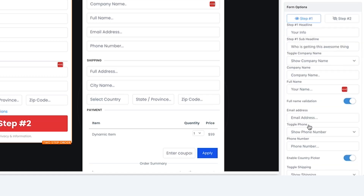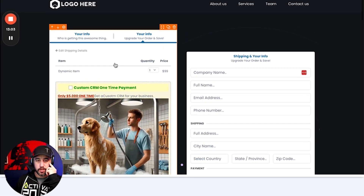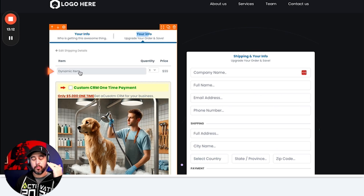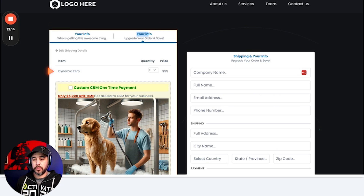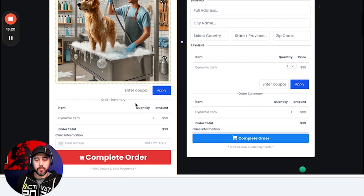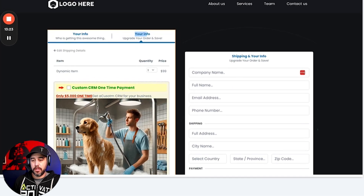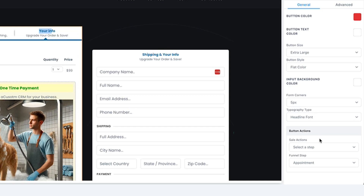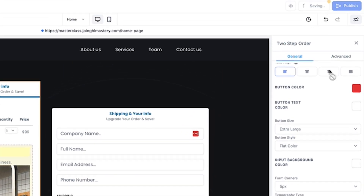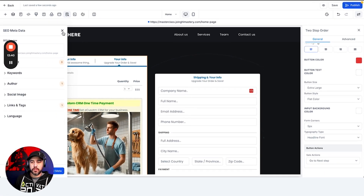Step 2 is where you set up your headlines and sub-headlines. The dynamic item will pull from the products you added to the funnel — you don't need to worry too much about that. The bump product shows up here along with the coupon code. The button action on step 2 is the same as step 1 — go to next step in the funnel is what I would typically use.